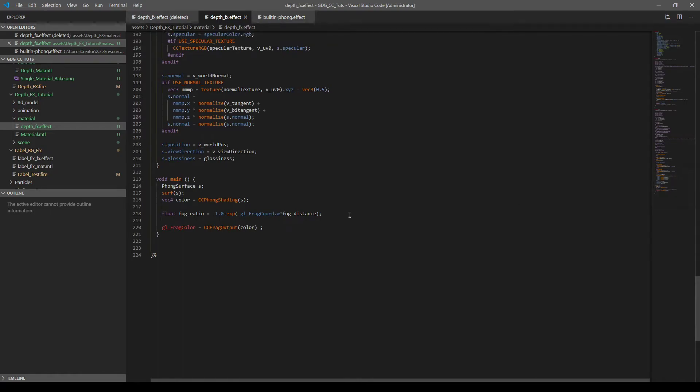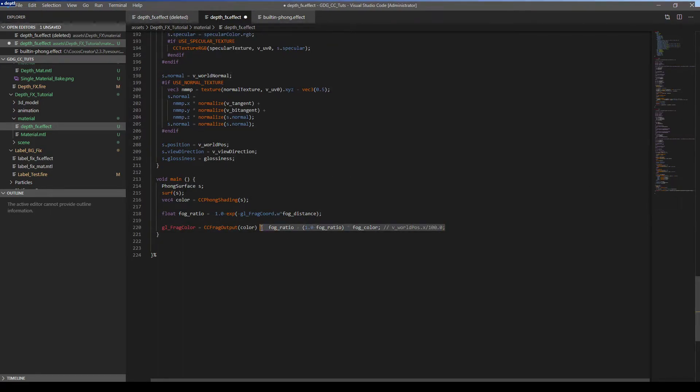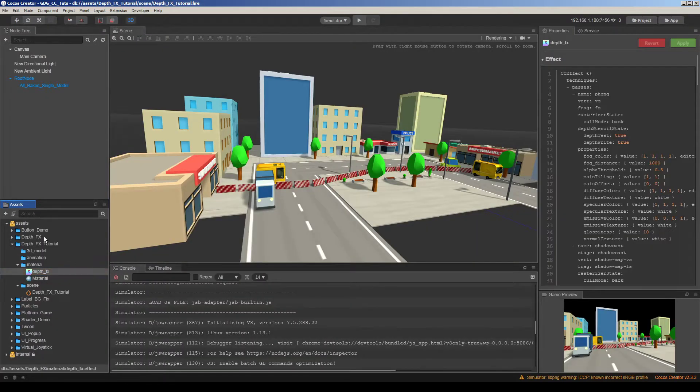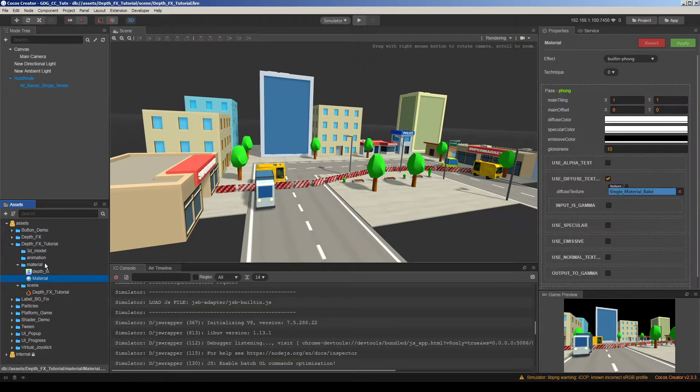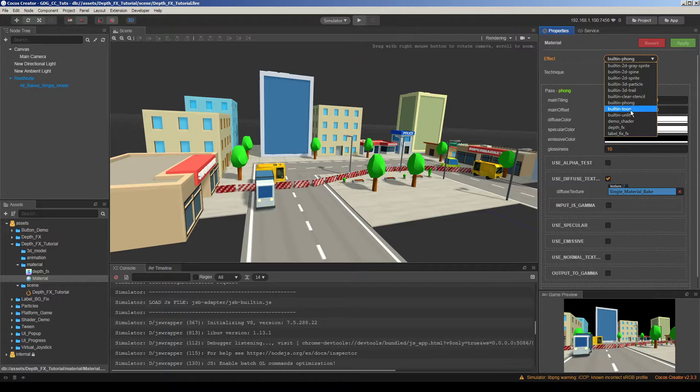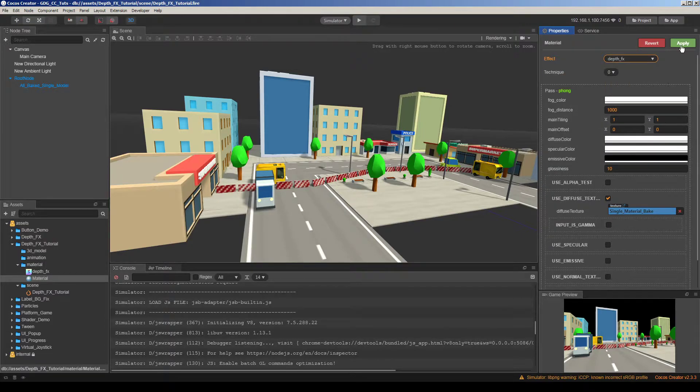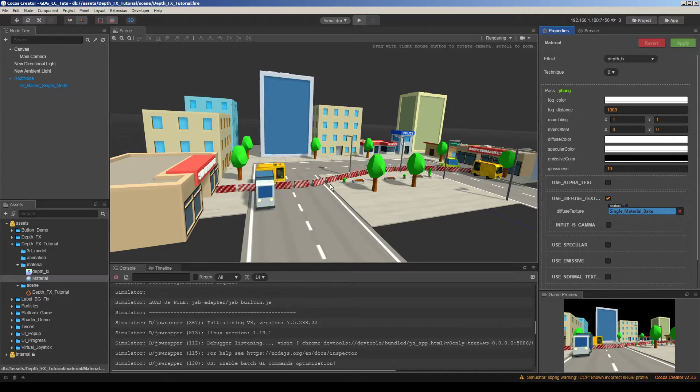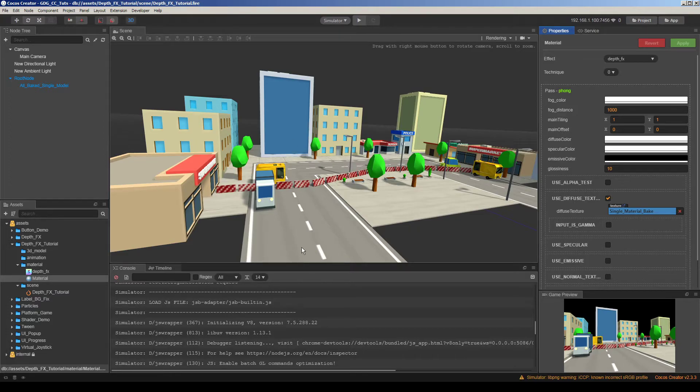And this is that part I just removed. I just want to demonstrate the normal color and depth effects on it. So built-in font is selected in my materials. So I'll change it to depth effects and save. Actually we have properties here. Fog color and fog distance. So this is regular colors because I just wanted to show you the difference between the normal color calculation and fog color calculation.